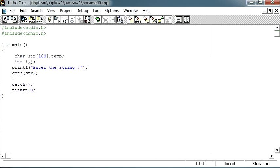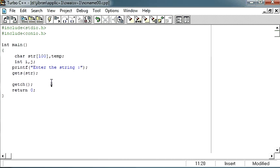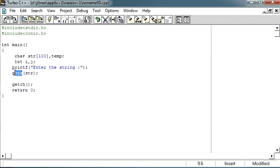And then one simple printf statement to display to the user to type the string and one gets function. Now this is something new which we had not used in any of the programs till yet. Gets is a function which is used to receive the string.